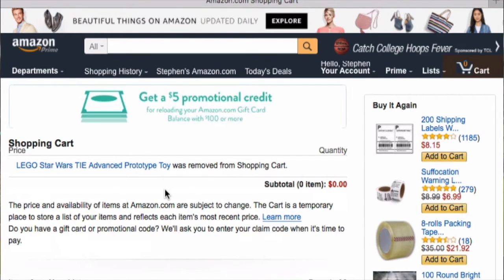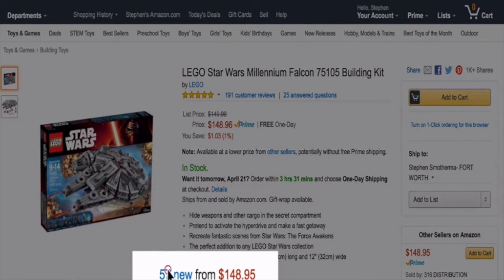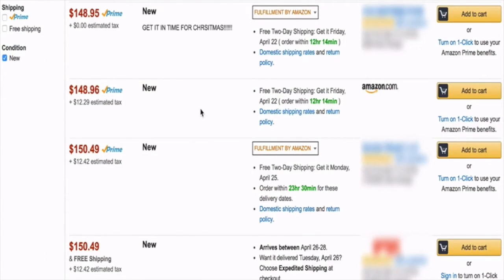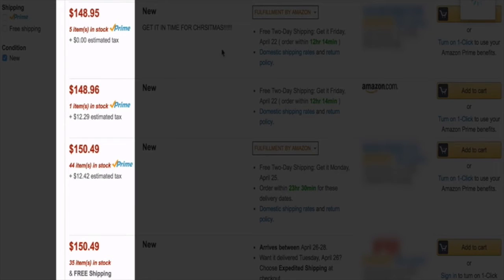This has hopefully been helpful for how to find out your competitors' stock levels on items you're either selling or thinking about selling. Now let me tell you about a Chrome extension that does all of this for you — it's called the How Many Chrome Extension. Say we're looking at the LEGO Star Wars Millennium Falcon and we want to look at all the offers. We see there are 57 new offers. We look at all these different people selling it, then go up to the How Many Chrome extension and watch it do its work. It saves so much time.